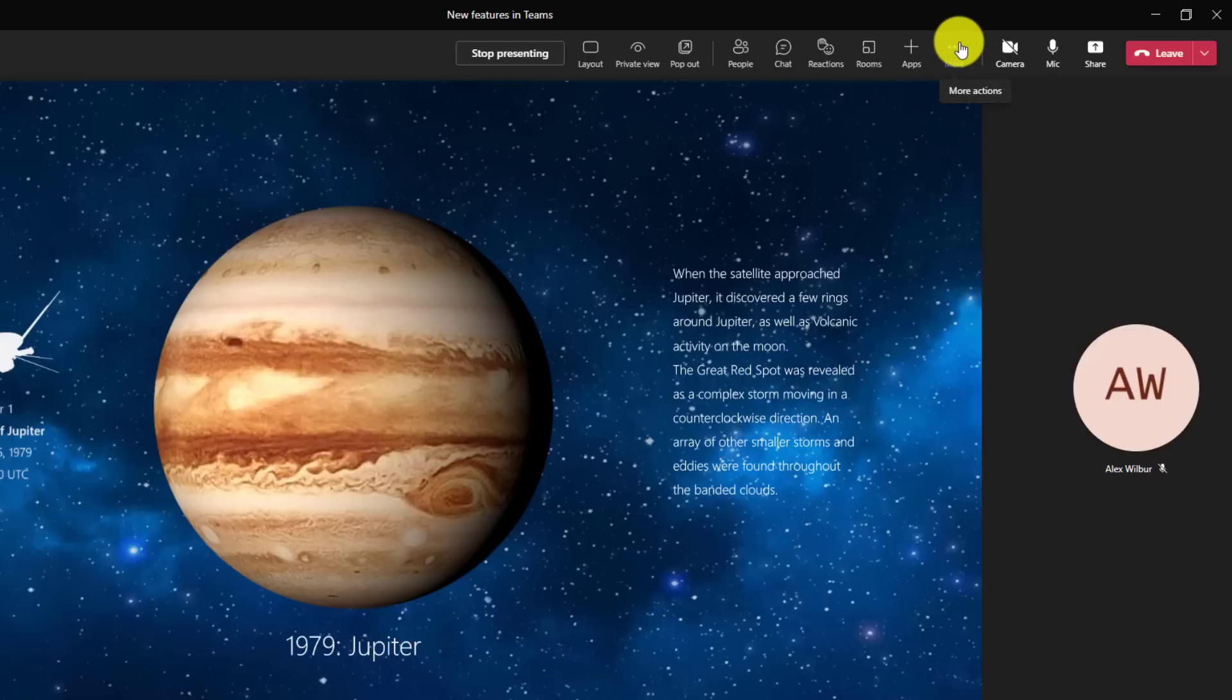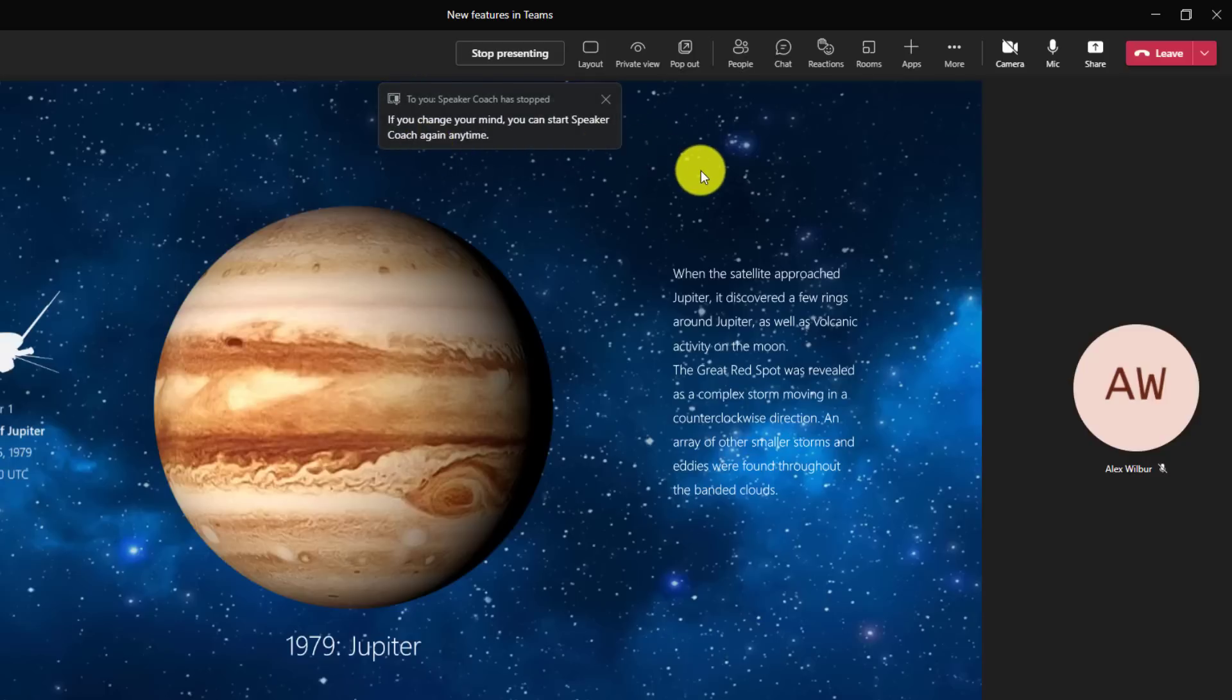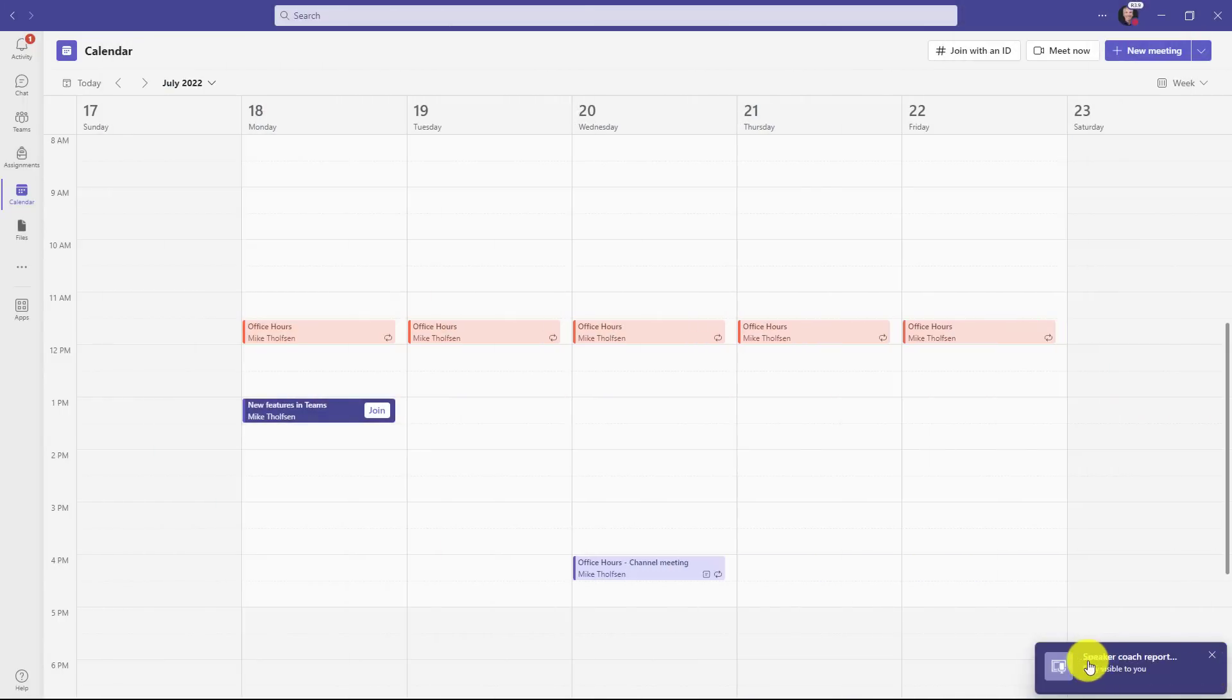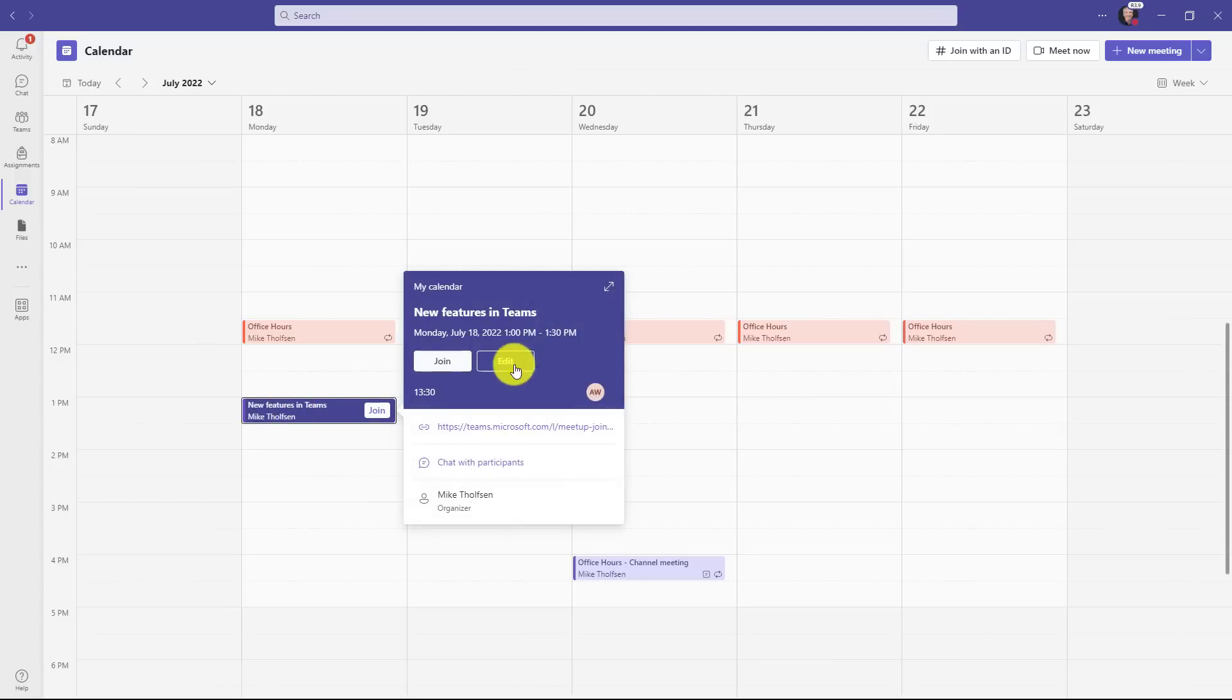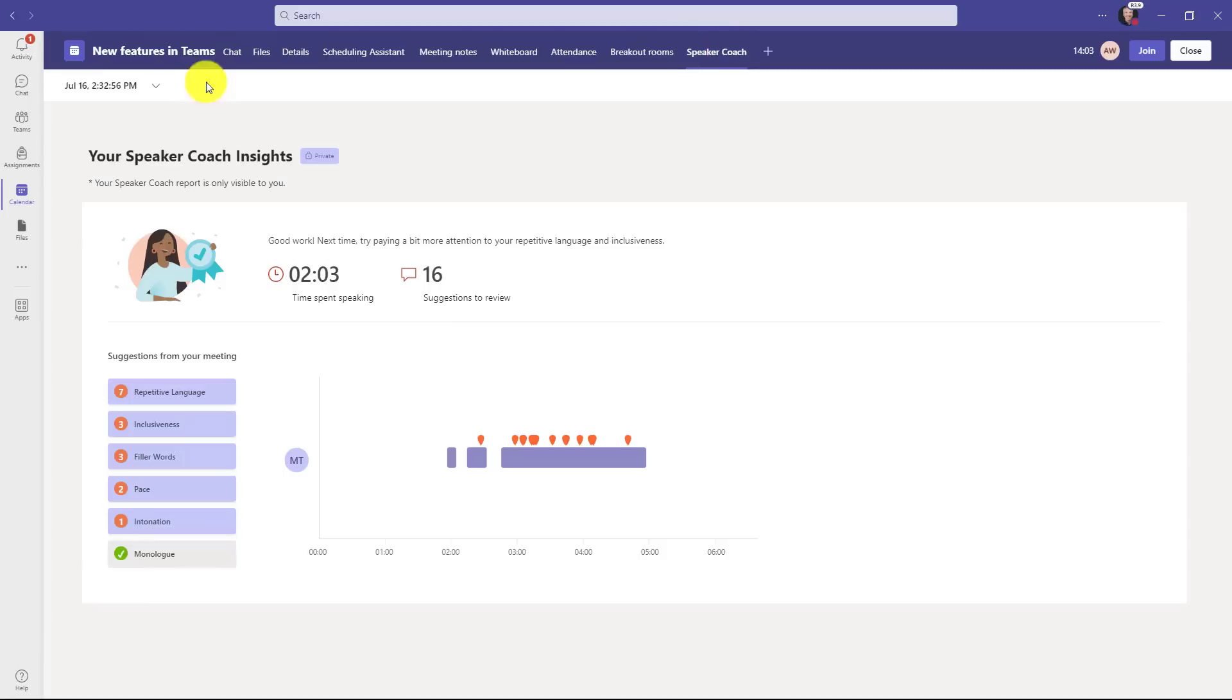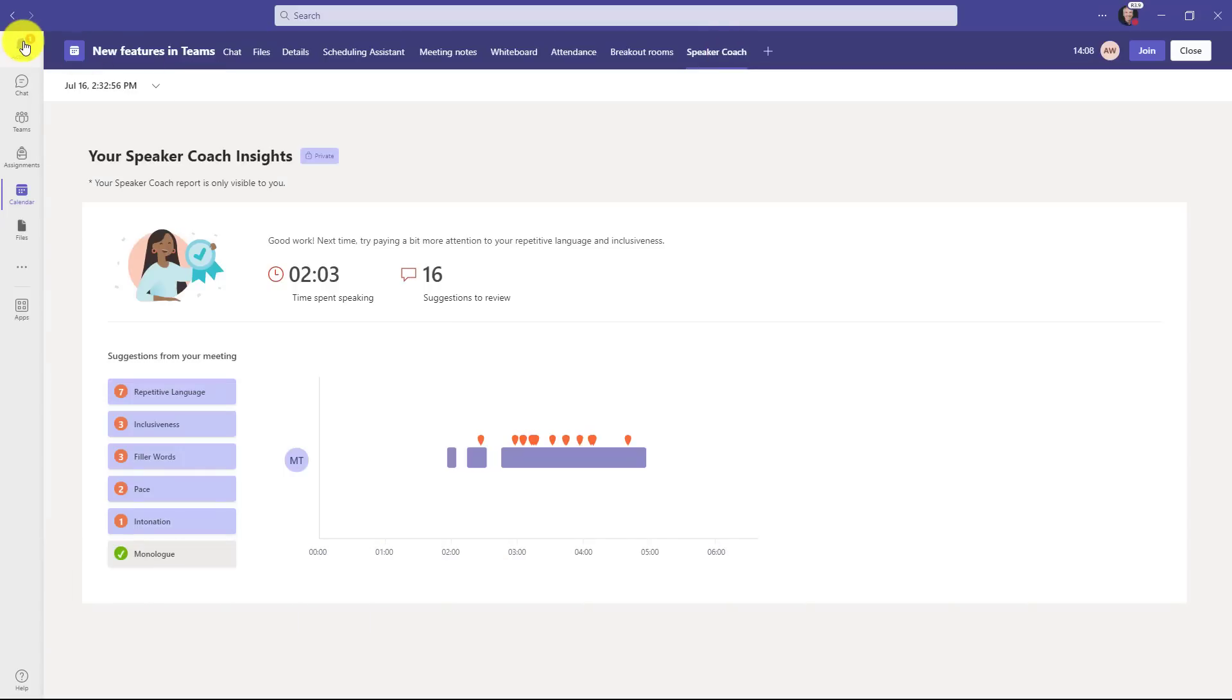When you're done, you can turn off speaker coach. I'll hit the three dot menu and choose turn off speaker coach. You can always turn it on again at any time during the meeting. Now I'm going to hit leave at the top and you can see a report is now available. I'm going to go into the meeting and click edit. You'll see this speaker coach report right here and I can click into it. In addition, you have an activity bell.